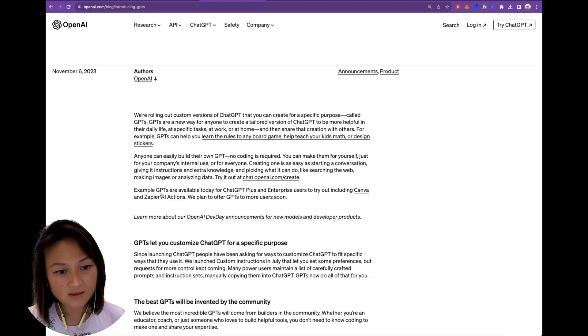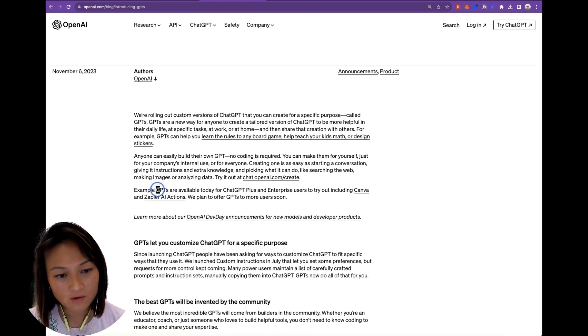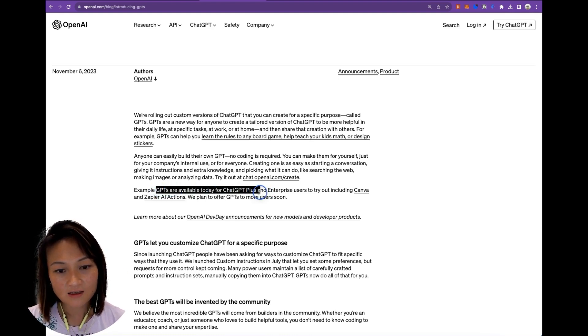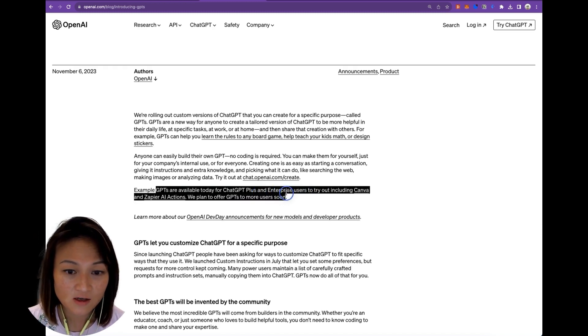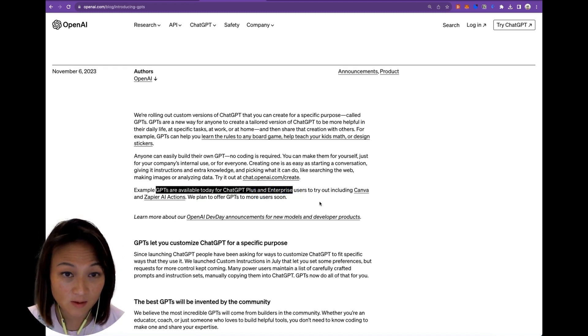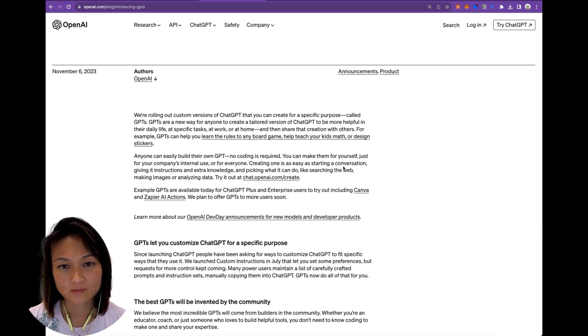Just a heads up that you won't have access to it unless you are a ChatGPT Plus or Enterprise subscriber. So here we go.